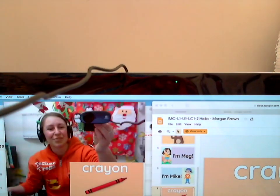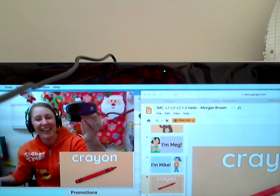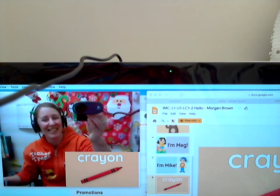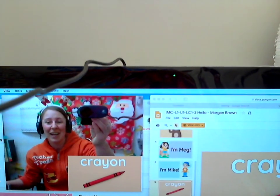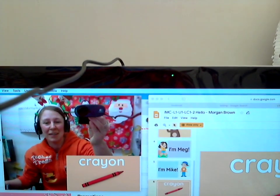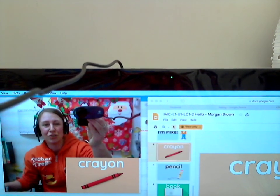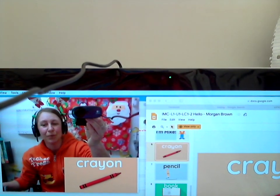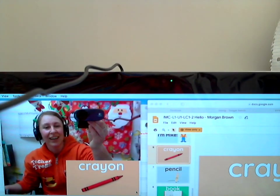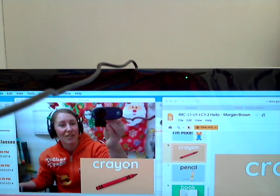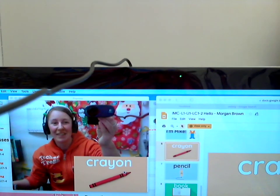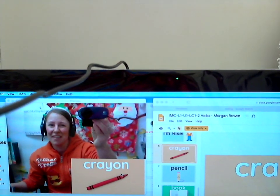I can choose 'crayon,' and now the student sees the word crayon, but I don't have to lose my thumbnails. I can pick and choose exactly what I want, and the student still only sees just the slide, because that's all I've shared with them.